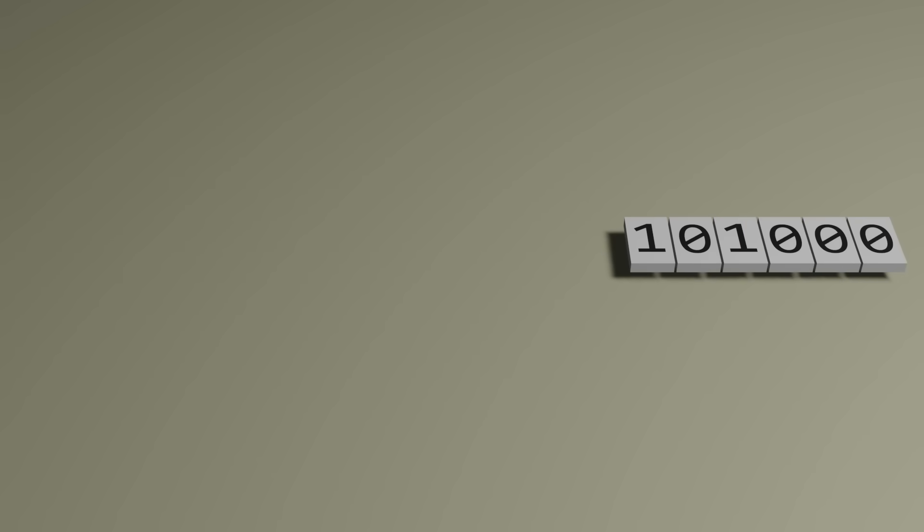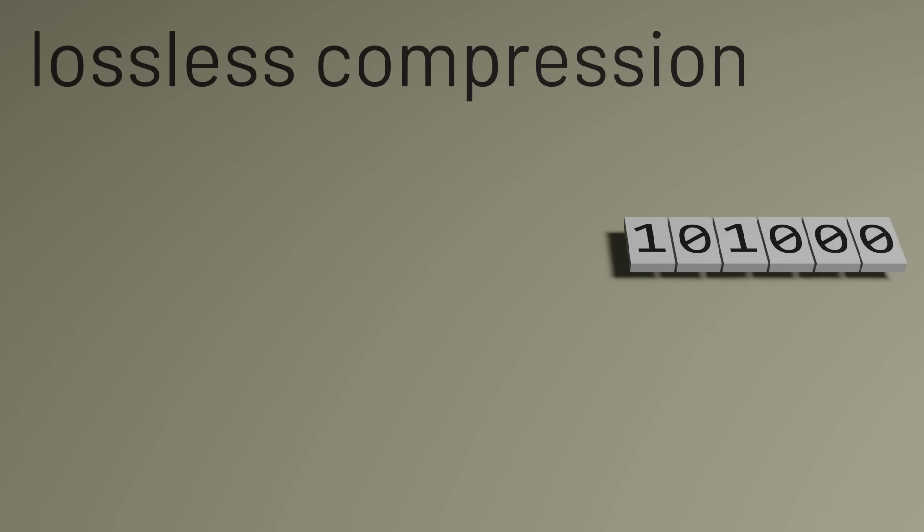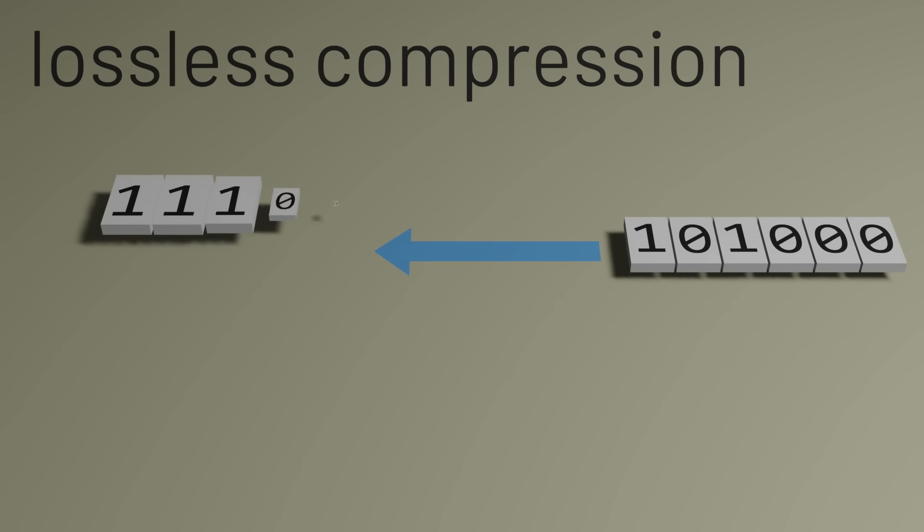There's a particular form of compression called lossless compression, where, as the name suggests, no information is lost in the compression process. In other words, once we have the compressed version of the data, we can perfectly reconstruct the original information.